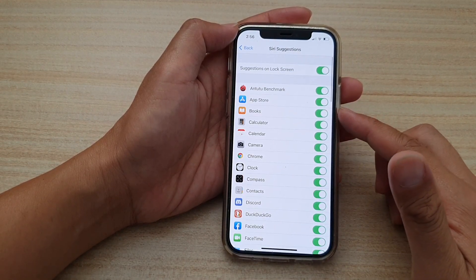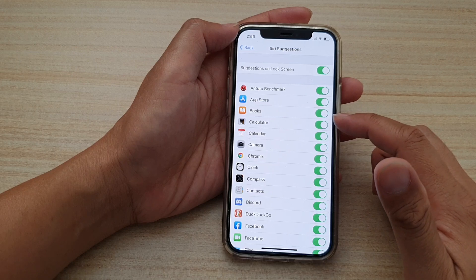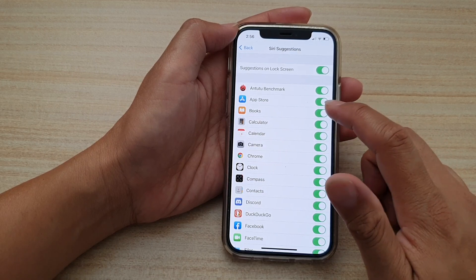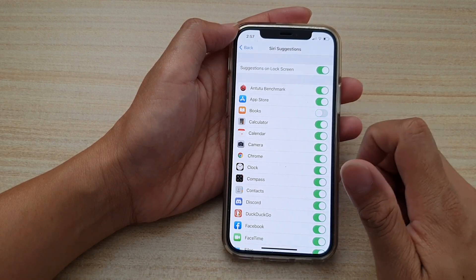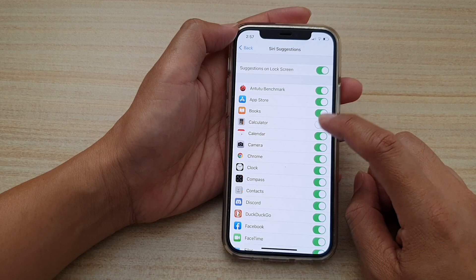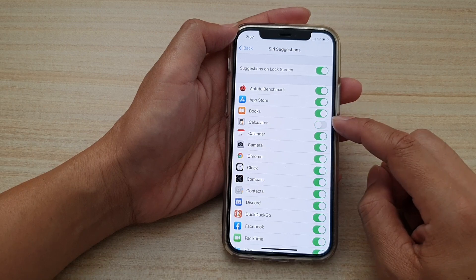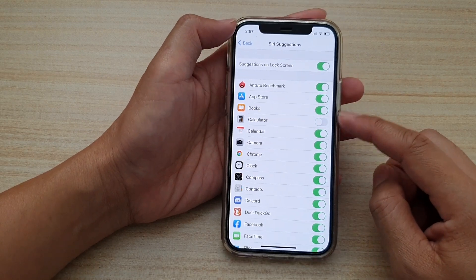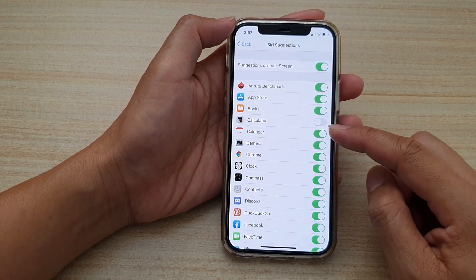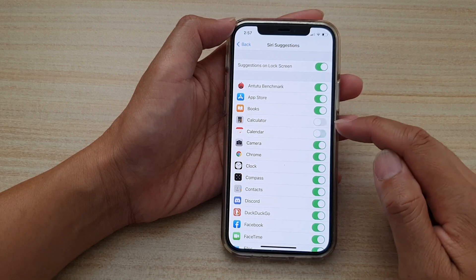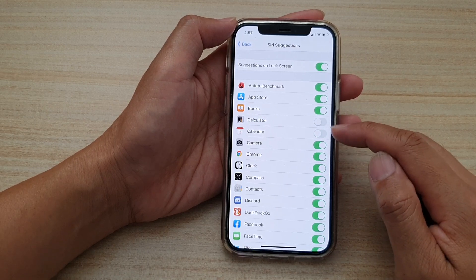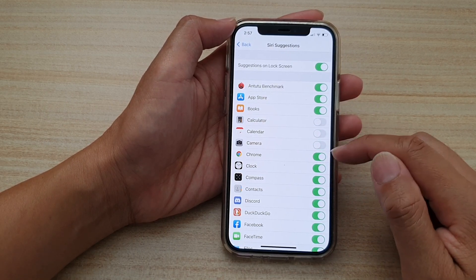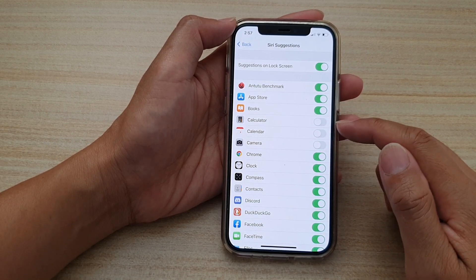Just tap on the switch to turn off, for example, Calendar or Clock, Calculator, Camera—you can turn them off and they will not be suggested on the lock screen. And that's it.